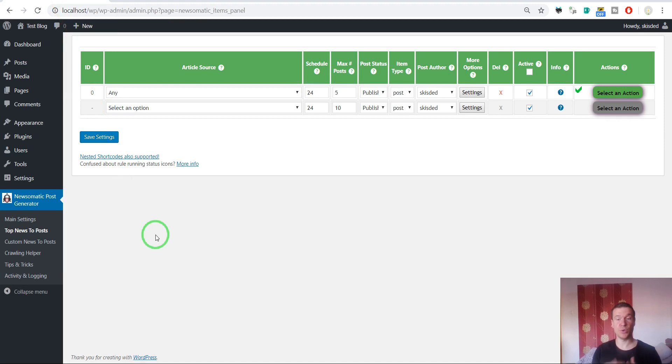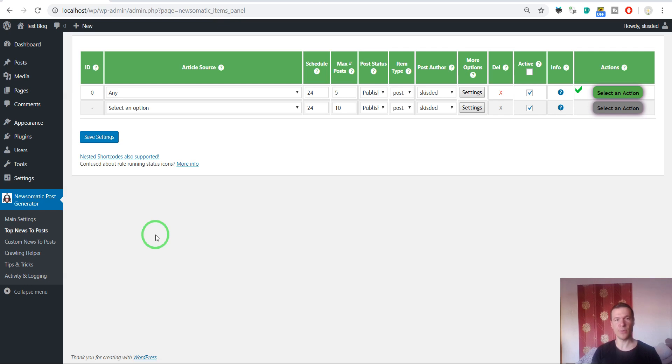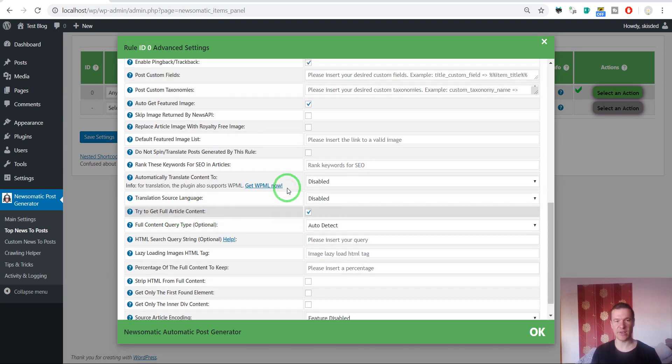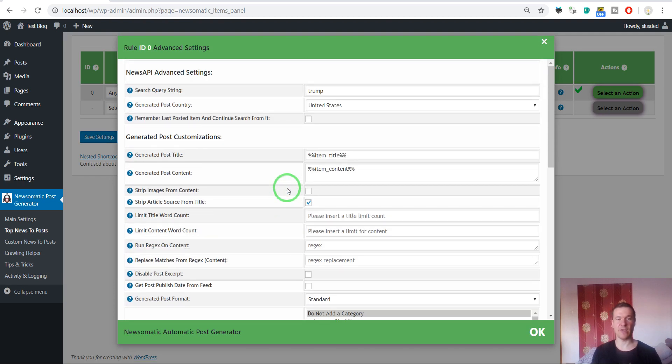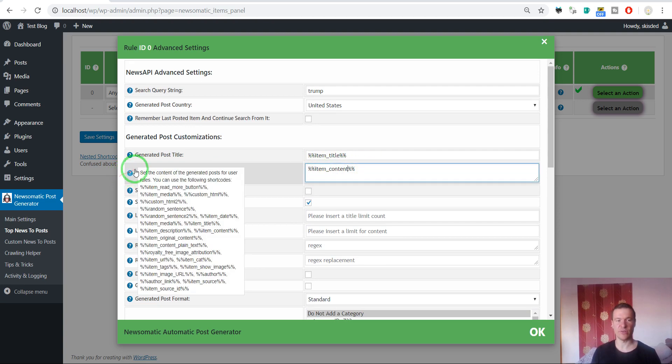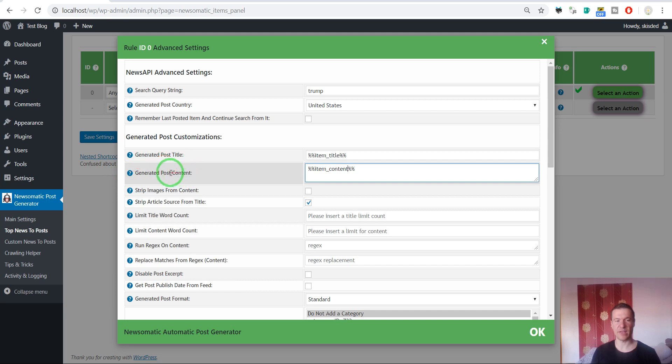You can see that grabbing full article content with the Newsomatic plugin is very easy now. You only have to check the 'try to get full article content' checkbox in rule settings. If you want to remove the read more button, simply leave only the item content shortcode in the generated post content settings field, and the plugin will not output the read more button.